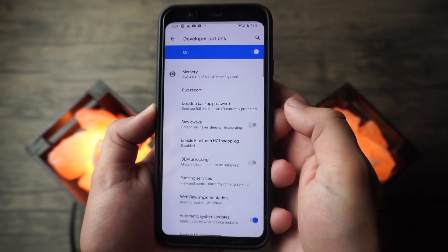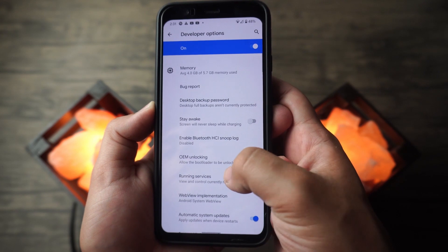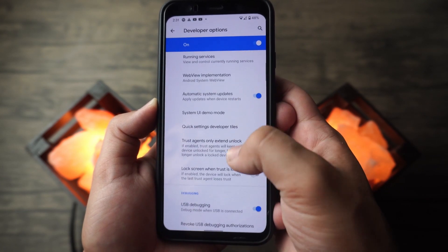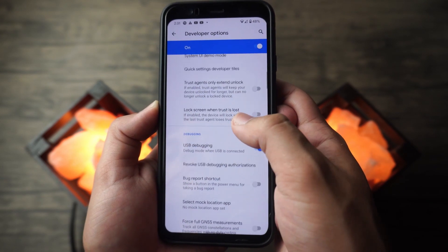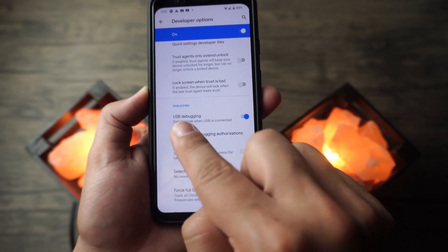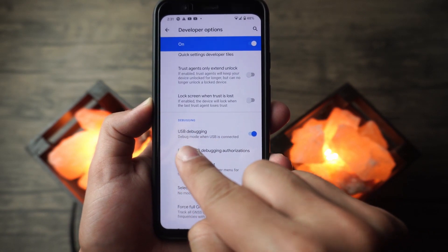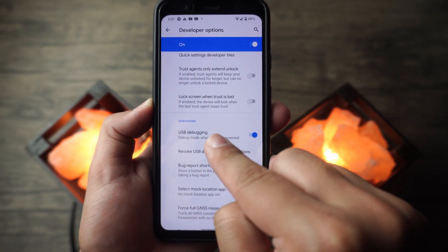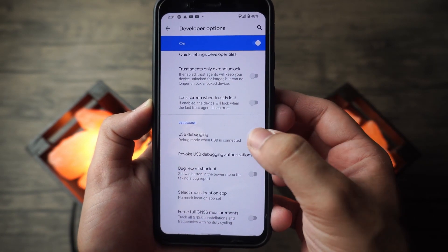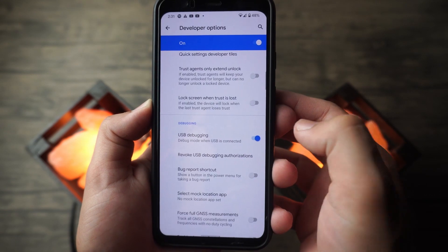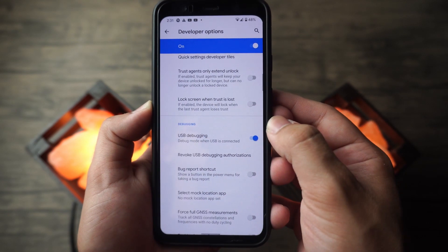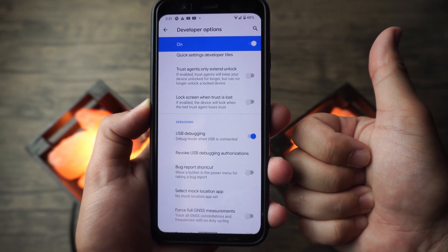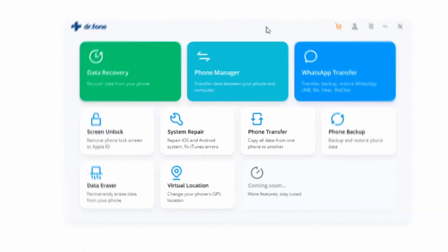Until developer settings are unlocked, then go back and click on developer settings and scroll down to find the USB debugging switch. Select that to enable USB debugging mode and you should be able to move forward smoothly.